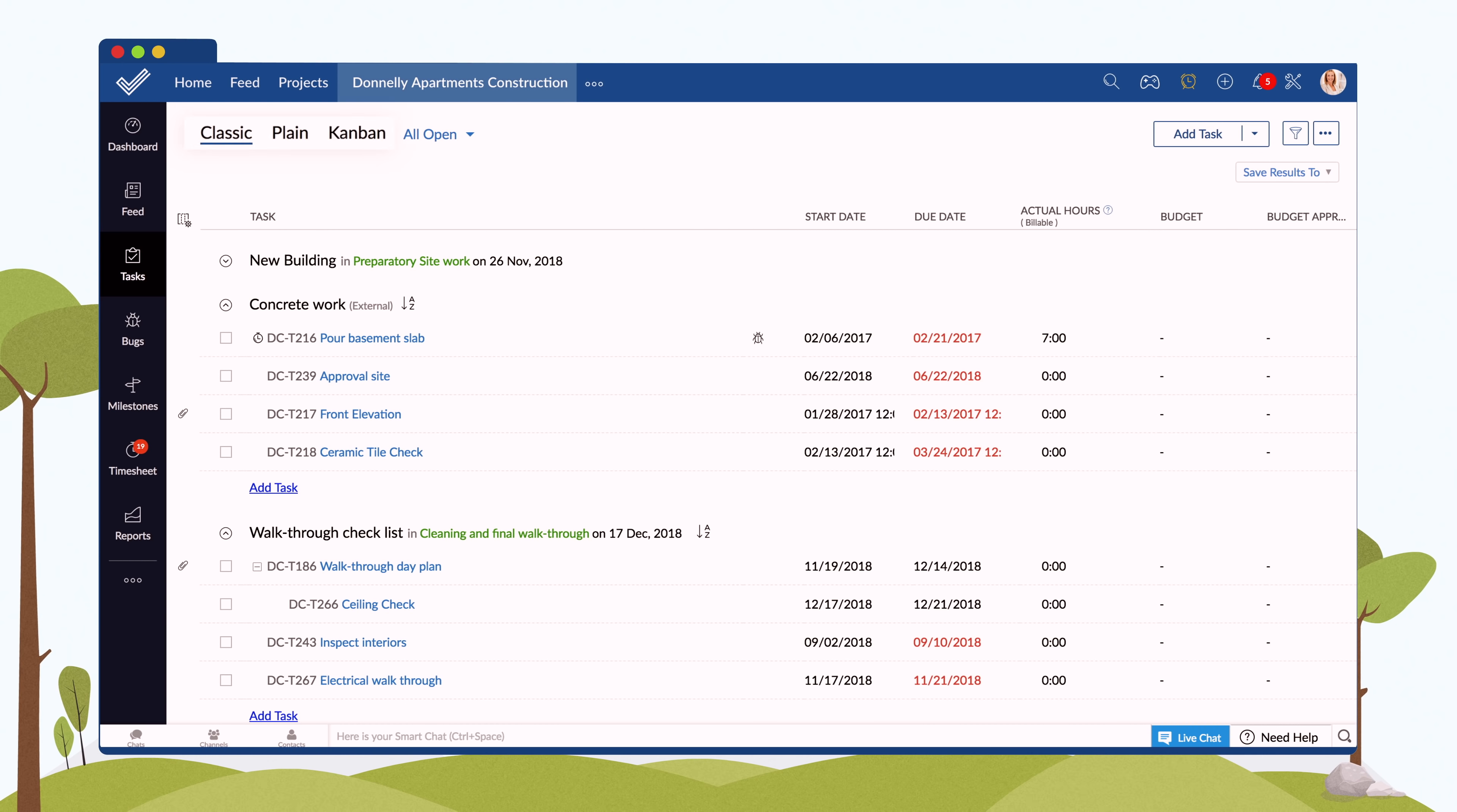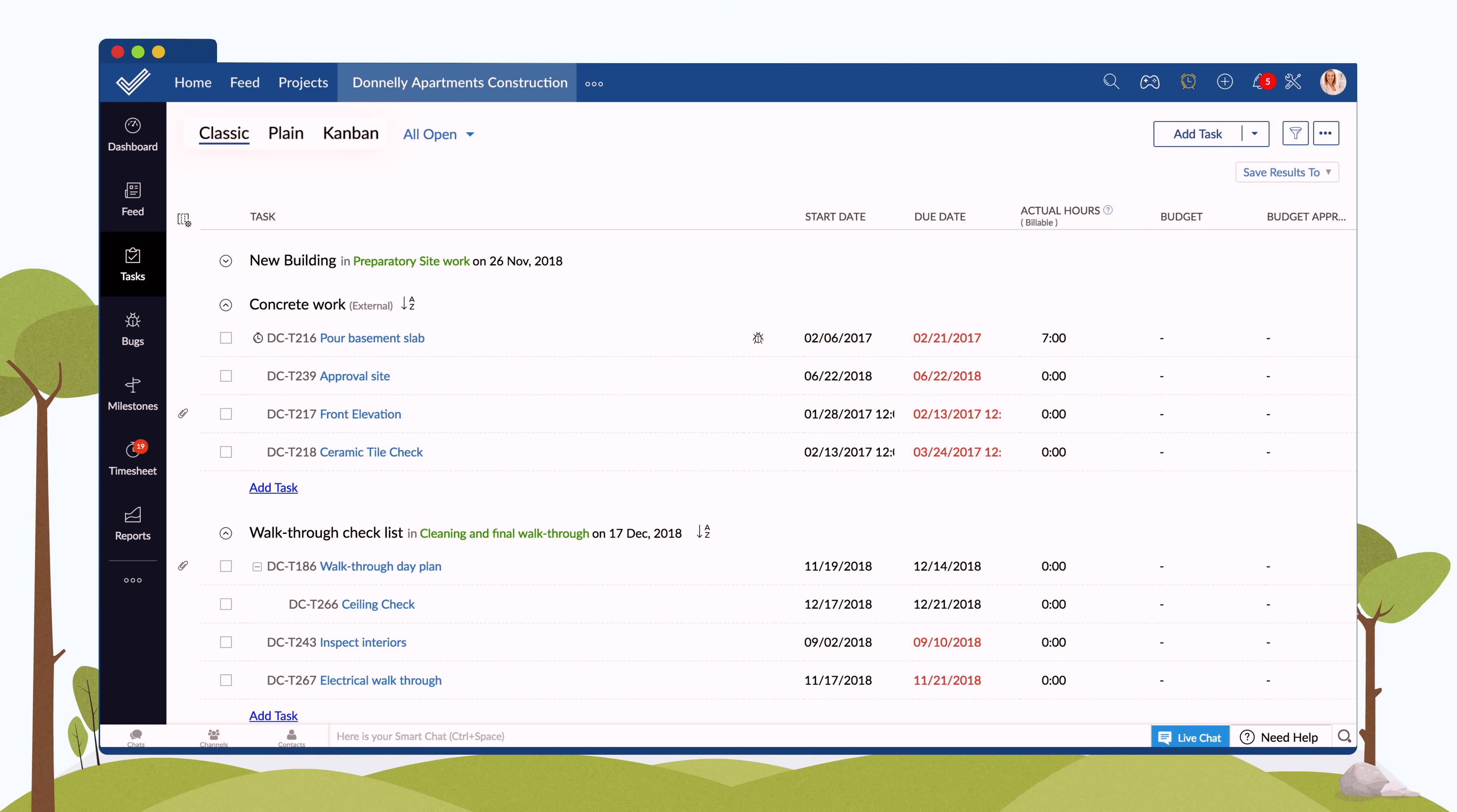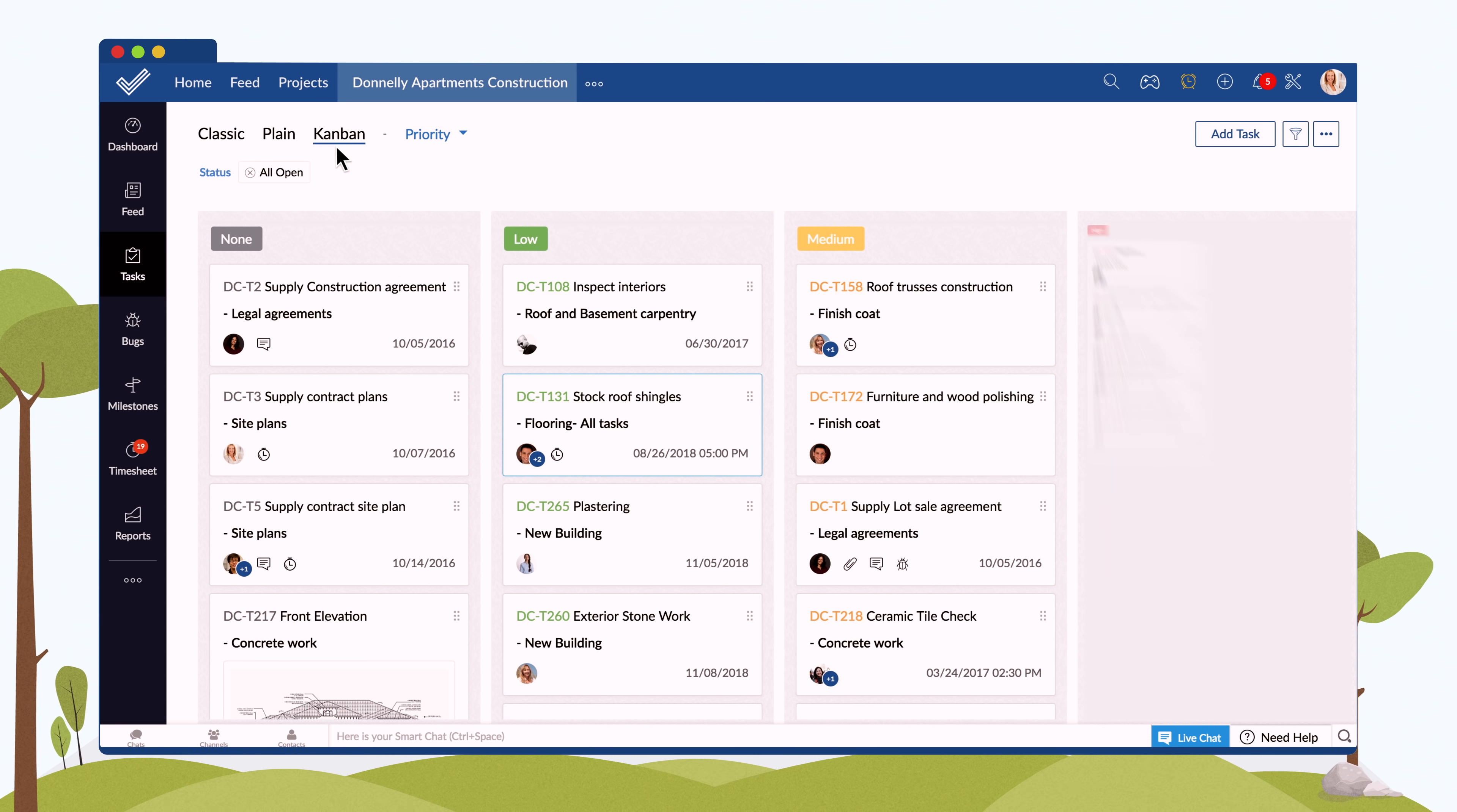Zoho Projects provides three different task views: Classic, Plain, and Kanban.